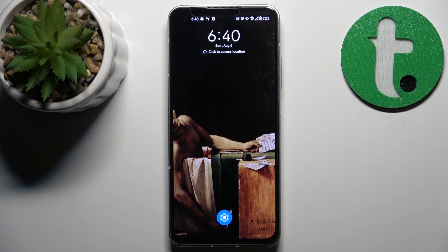Here I have the Asus Zenfone 10, and today I'm going to show you how to check available RAM on this device.